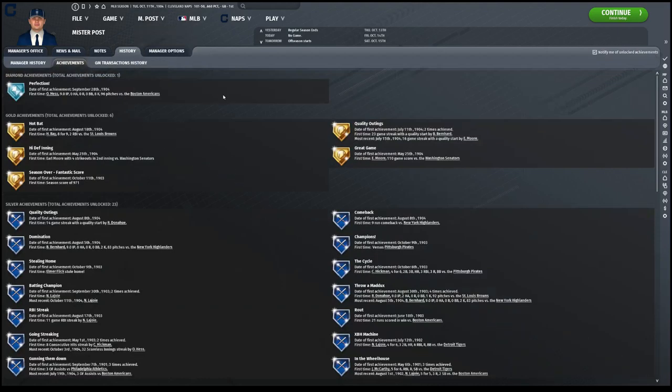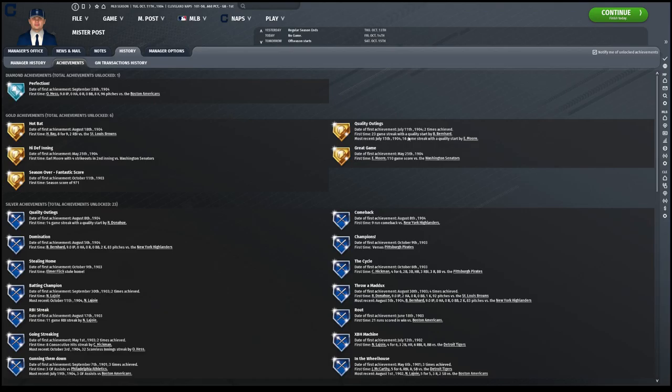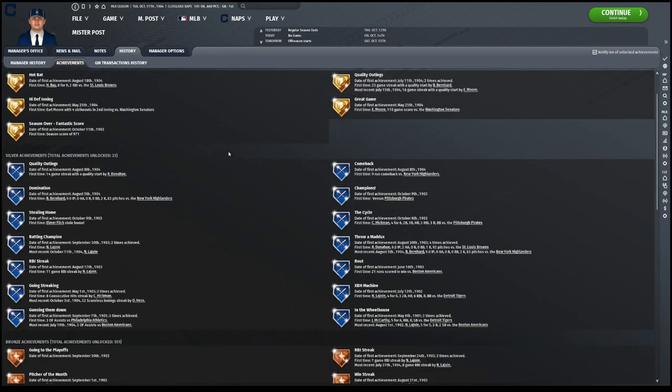Take a look at the achievements. Had a perfect game thrown by Otto Hess, September 28th. A couple other huge achievements. High def inning, Earl Moore 4 strikeouts. 23 games in a row with a quality start for Bill Bernard. Earl Moore had a really good performance. Harry Bay went eight for nine in an extra inning game. A no-hitter was thrown.